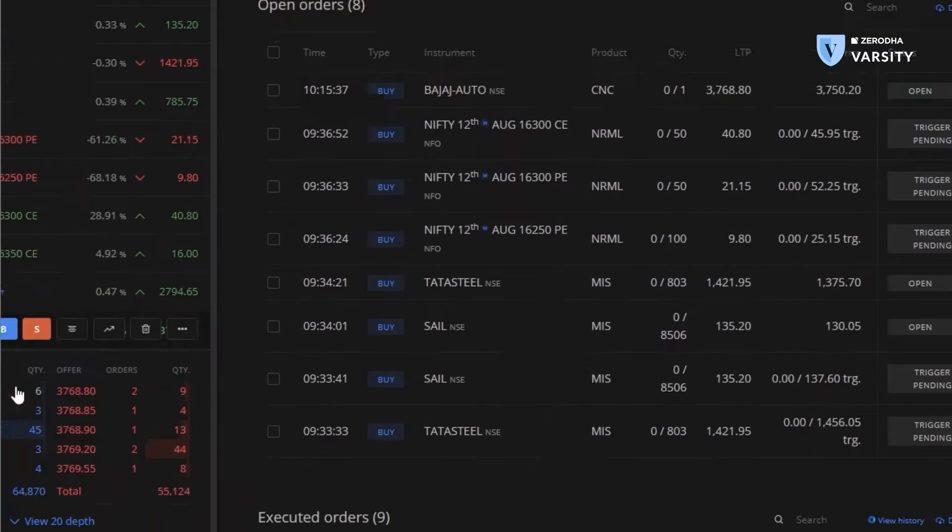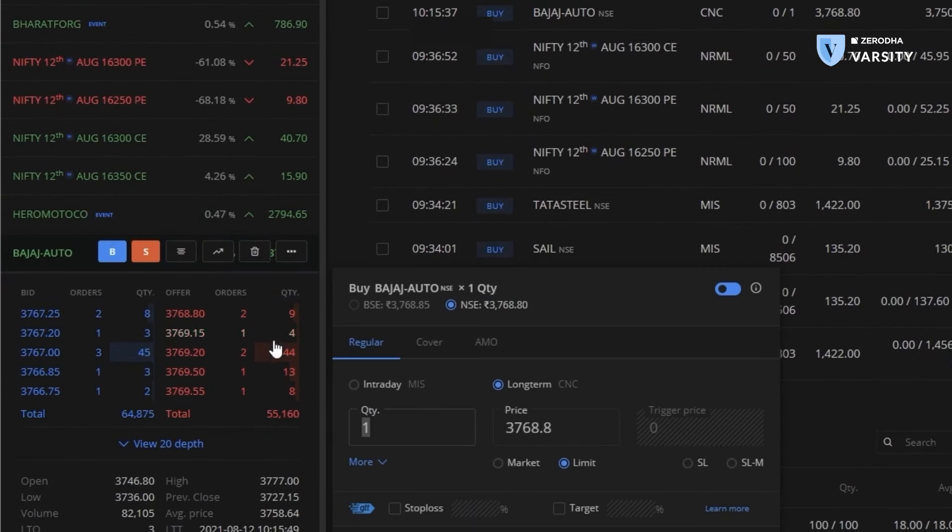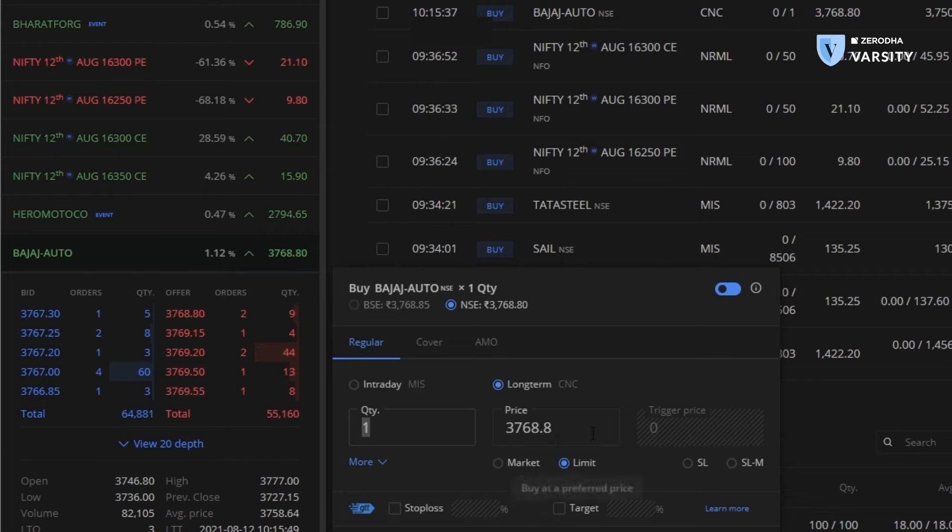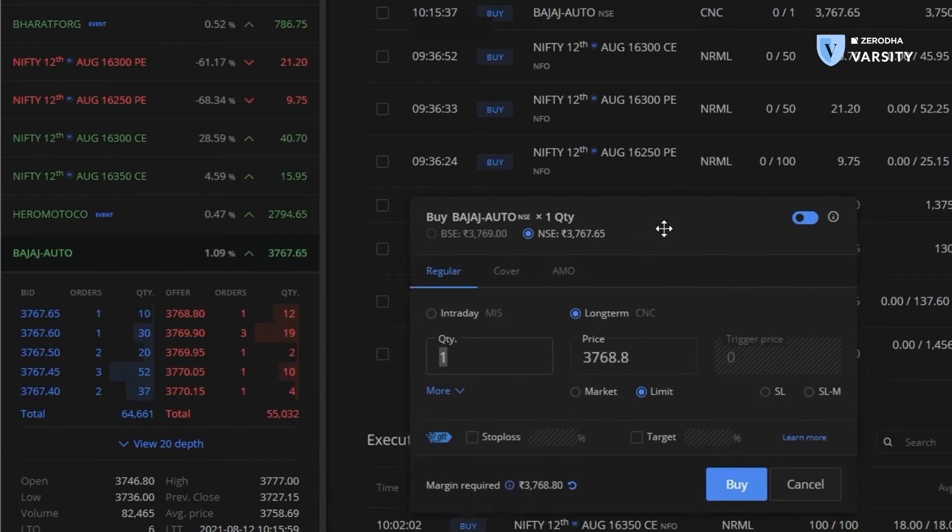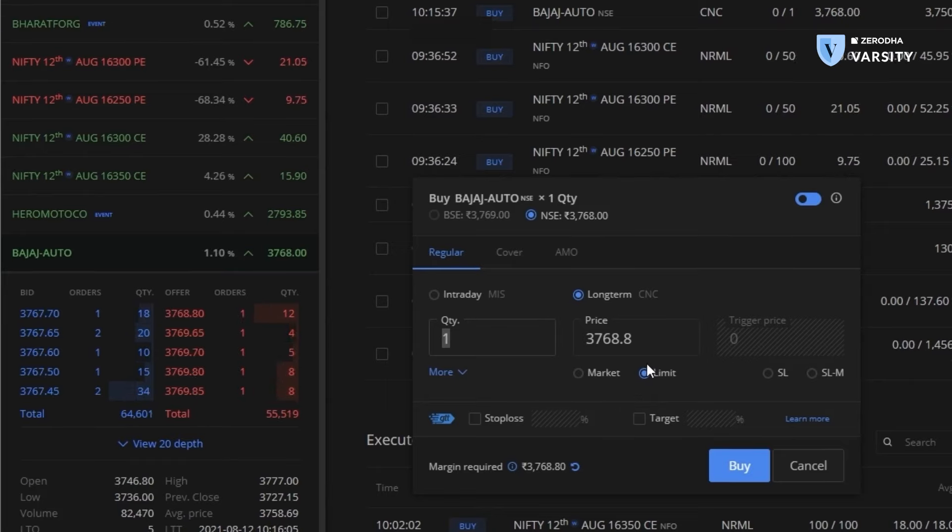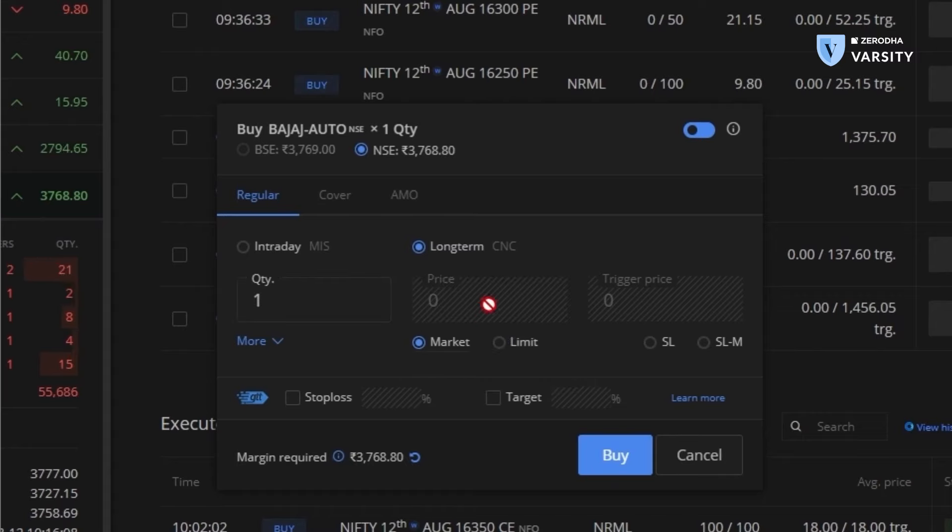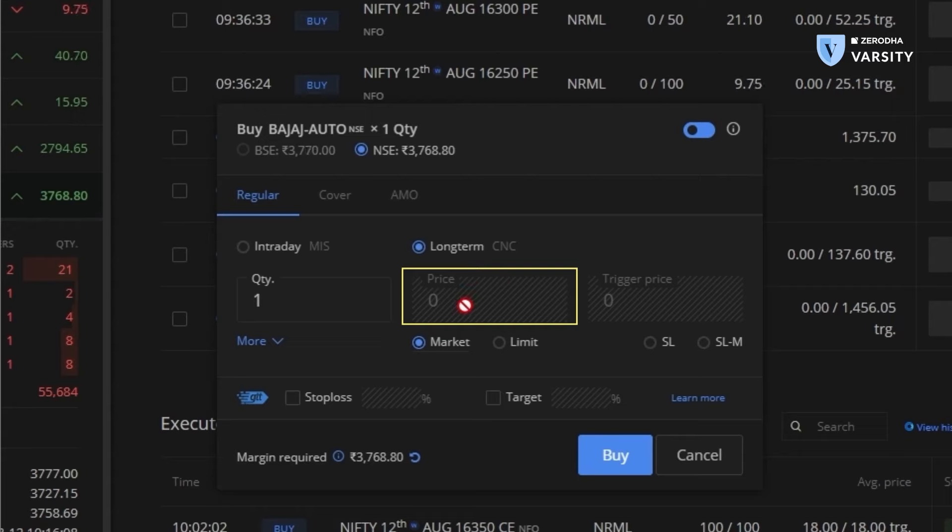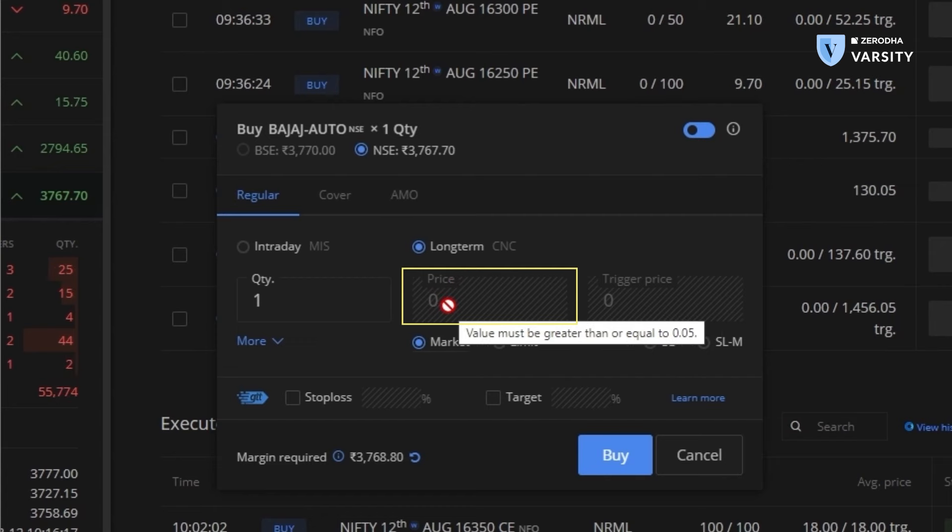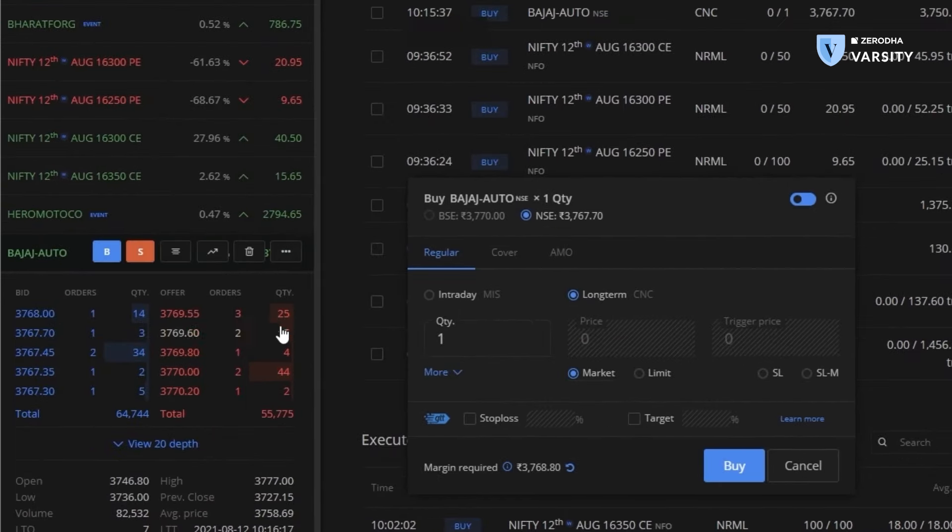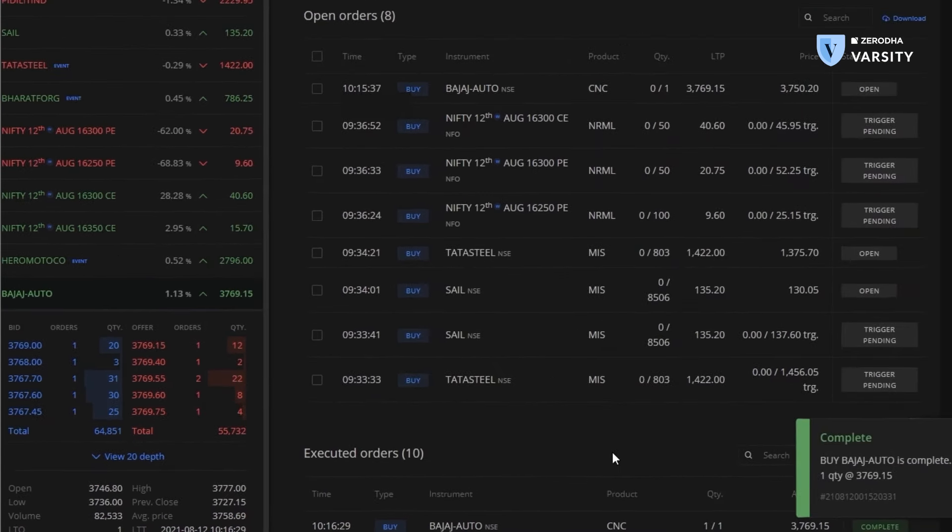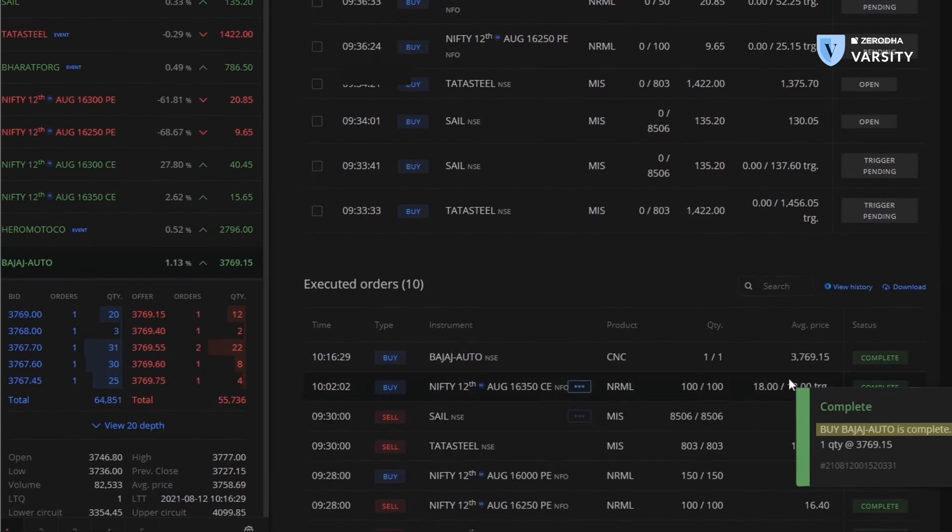Now, what I'll do is I will go back to Bajaj Auto and place a buy order. But in this case, instead of a limit order, which I had placed earlier, where I specified the price. Remember, a limit order is where I can specify the price I want to buy. I will change that limit to a market. Notice when I do that, the price field becomes uneditable because now I'm not specifying the price. In a market order, we are accepting whatever offer is available and the exchange will match that offer to give me the best price possible at that time. So here I'll place one order and hit buy. As you can see, it was placed and executed immediately.